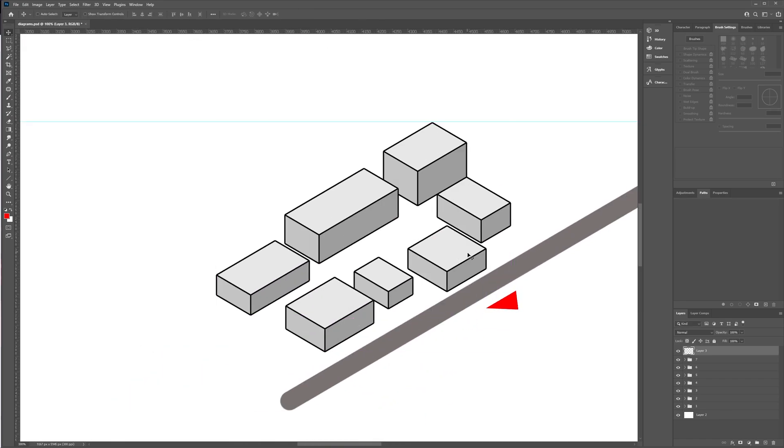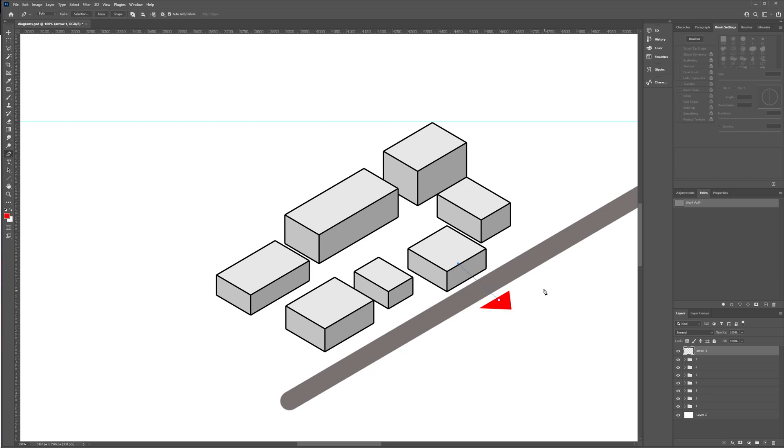I also recommend Upstairs' video where he shows some great examples of arrows you can use for BIG inspired diagrams.